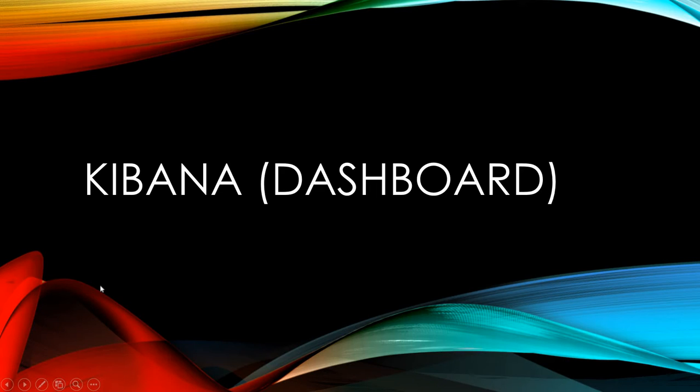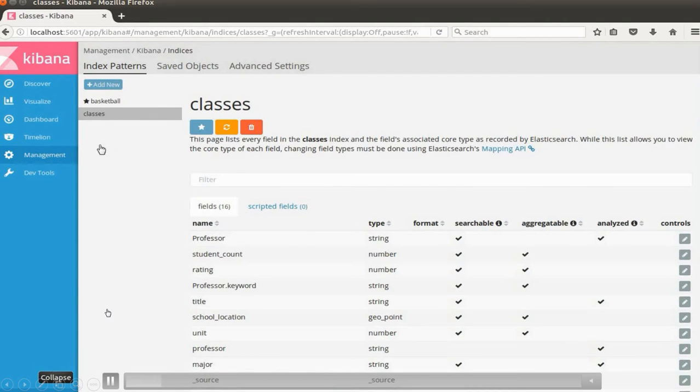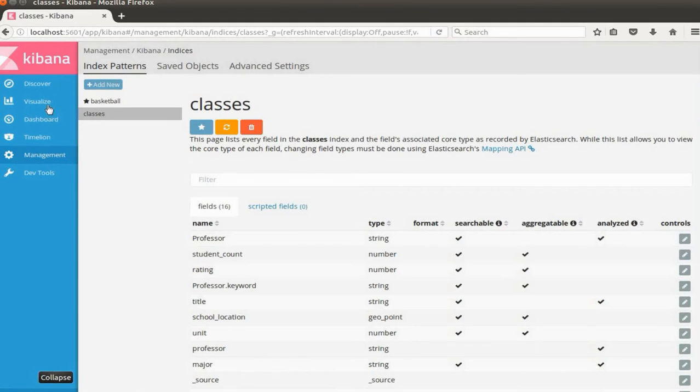Hi everyone, in this tutorial I'm going to show you how to make a dashboard in Kibana. What we need to do first is to go to your index. We have the classes index. I'm going to go to visualize.